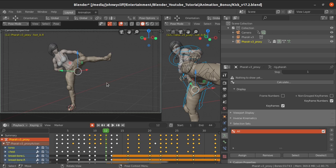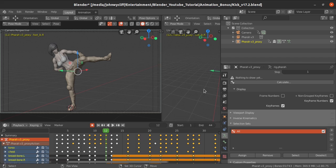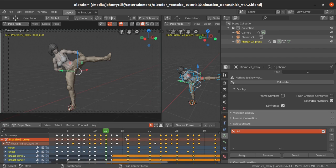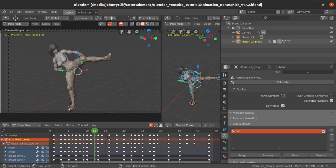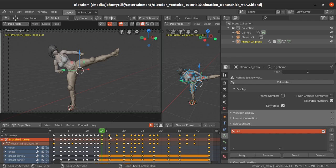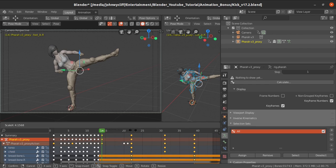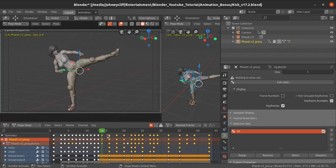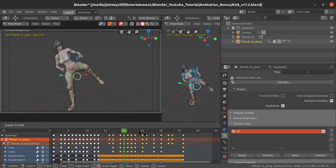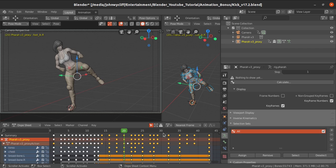Next we'll see about scaling keys. We already know how to move keys in the timeline. Let me open the Dopesheet for better understanding. Suppose I want to scale from frame 14 — select the keyframes and press the S key to scale. You can see the dotted lines representing the pivot point starting from the playhead. From where the playhead is positioned, that becomes the pivot point, and pressing S then moving the mouse scales the keys.